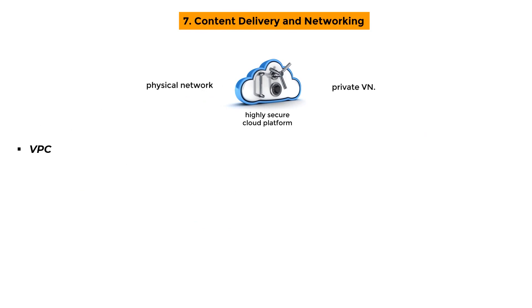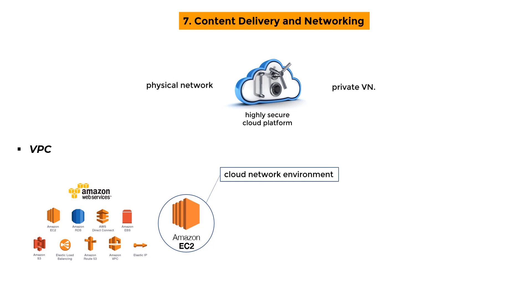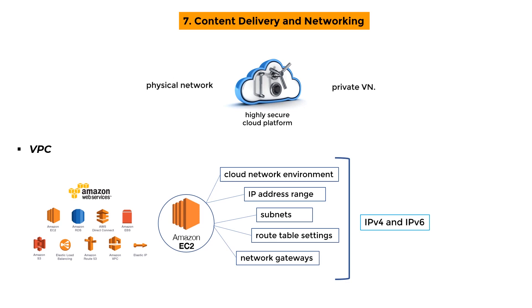VPC: It aids a developer in the deployment of AWS resources, such as Amazon EC2 instances, into a private virtual cloud. It offers you total control over your cloud network environment, including your IP address range, subnets, route table settings, and network gateways. Developers may use both IPv4 and IPv6 at the same time for your resources in a very secure environment.